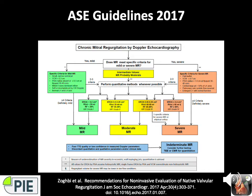The older ASE guidelines break down qualitative and quantitative measures using mild, moderate, and severe grading. Structural criteria include LA and LV size, what the leaflets and apparatus look like. Doppler criteria include the CW jet shape and density, mitral inflow pulse wave, jet area to LAA ratio, and the pattern of pulmonary vein flow.